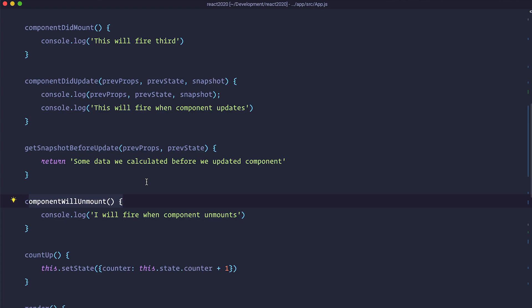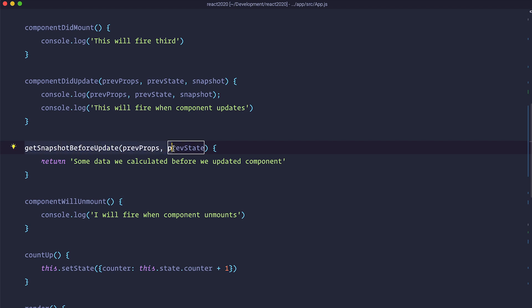These are the most used lifecycle methods in React: componentDidMount, componentDidUpdate, and componentWillUnmount. getSnapshotBeforeUpdate is not so often used but it's pretty important and useful. In the next episode we are going to take a look at the useEffect hook and how we can emulate some of these lifecycles in functional components. Everything we did here will be available on GitHub — the link will be in the description below. Thank you for watching and see you in the next one.